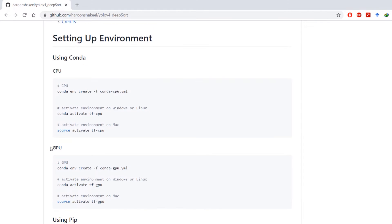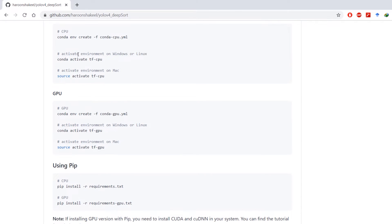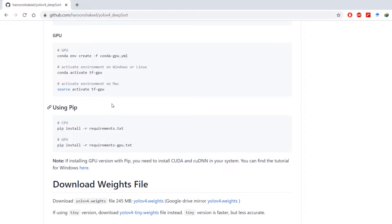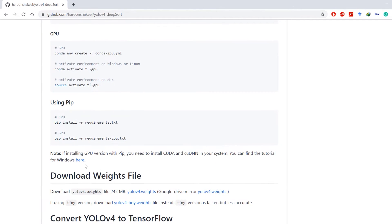If you're using pip you'll have to install CUDA and cuDNN in your system. Conda takes care of that automatically, but if you're using pip you'll have to do it manually. You can find the tutorial for Windows on this link.